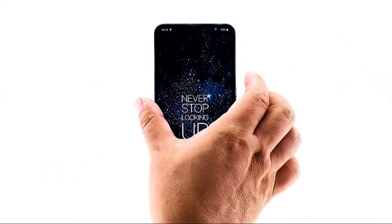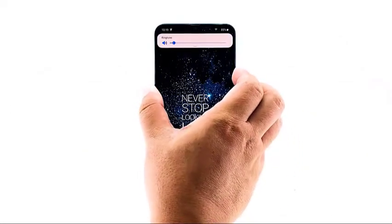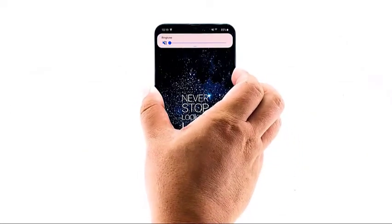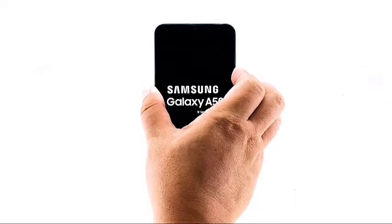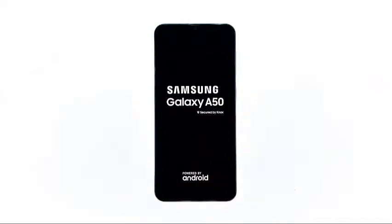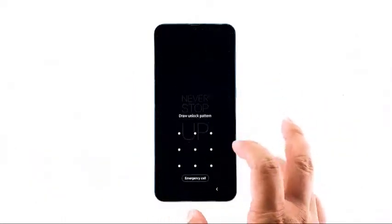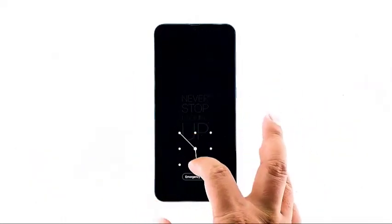To do this, press and hold the volume down button and the power key for 10 seconds or more. Once the A50 logo shows, release both keys and wait for your phone to finish rebooting. After that, try to see if the 4G LTE is now working properly.